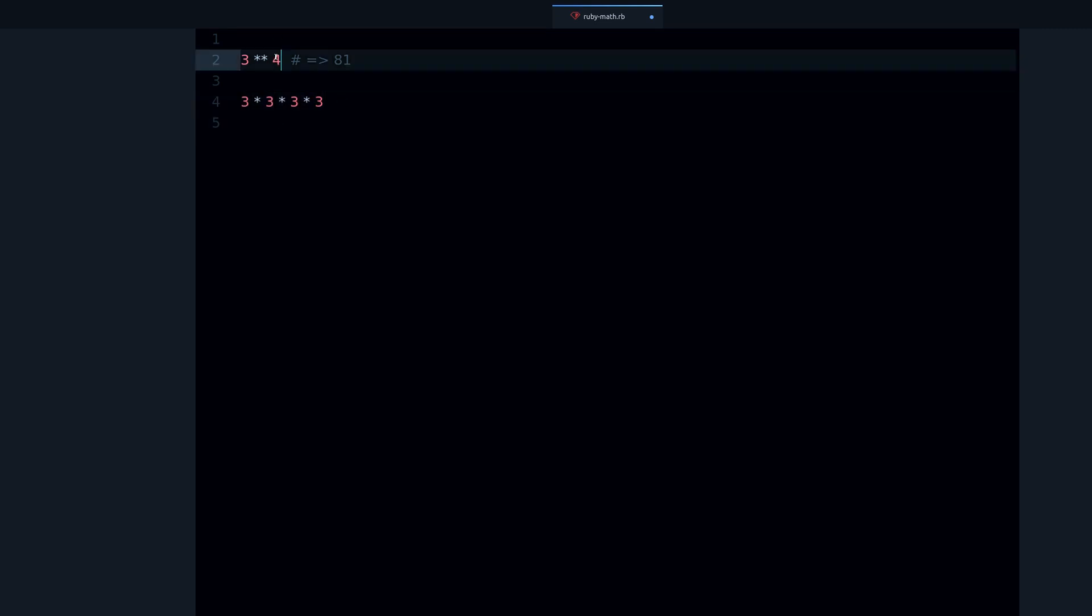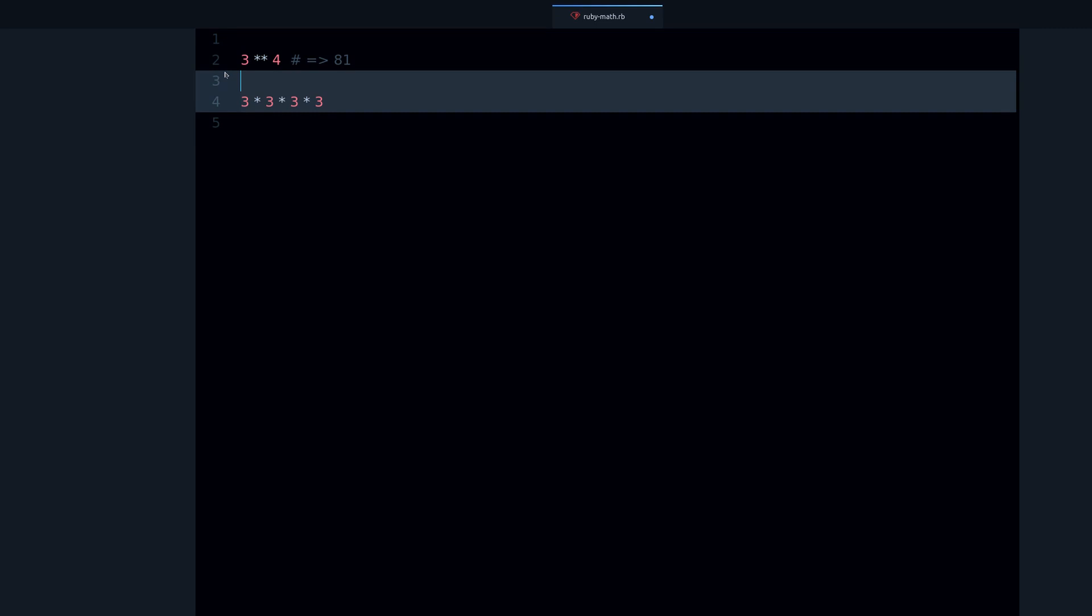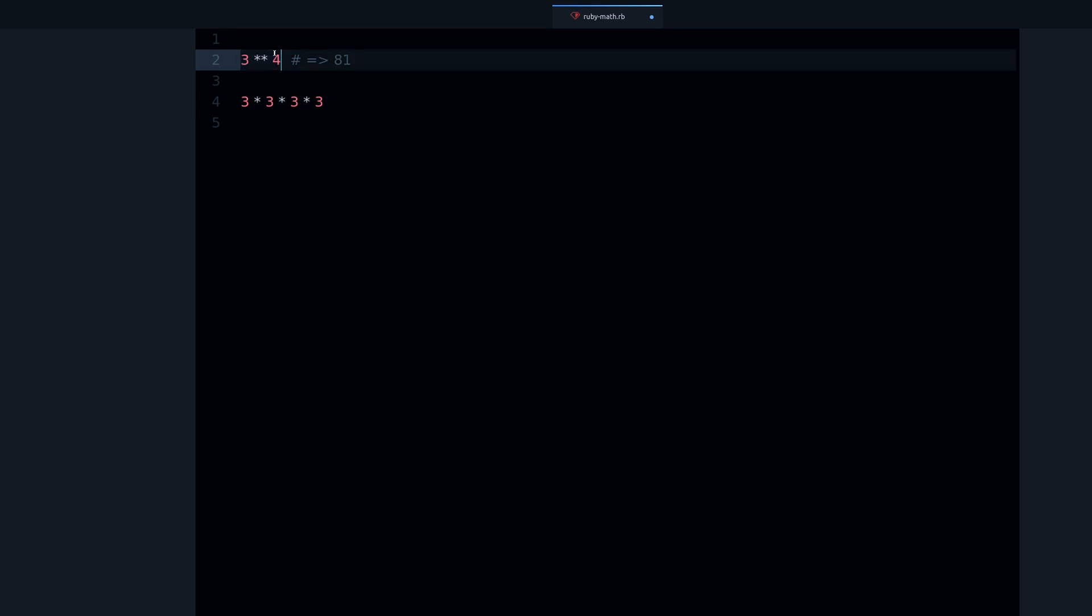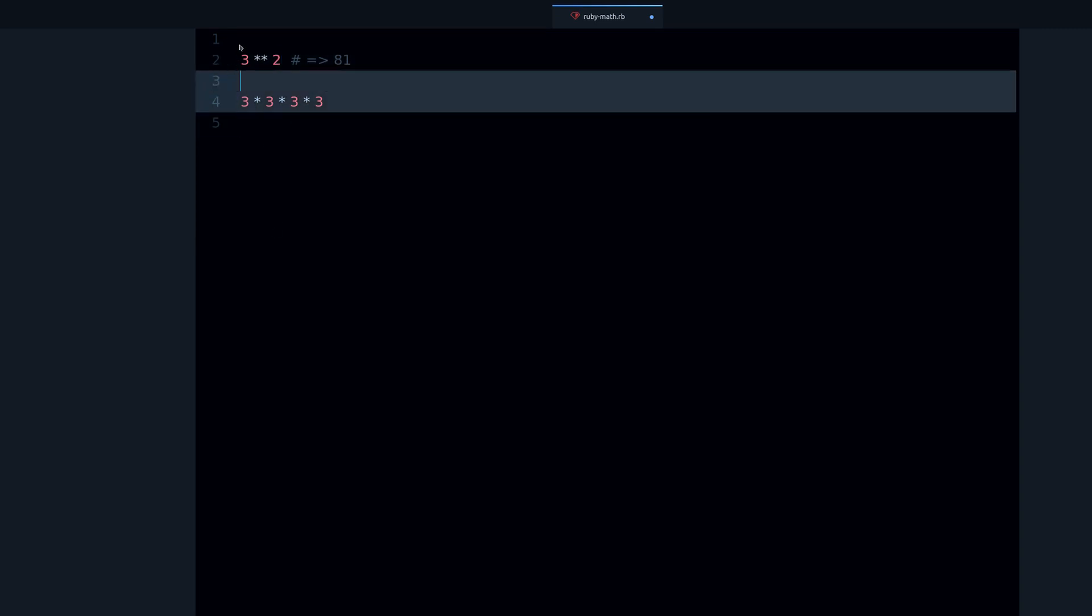Basically what's going on is three times three times three. It's the number times itself this amount of times. That's what exponents are. In computer science, we often use exponents with base two and then we keep raising the exponent.